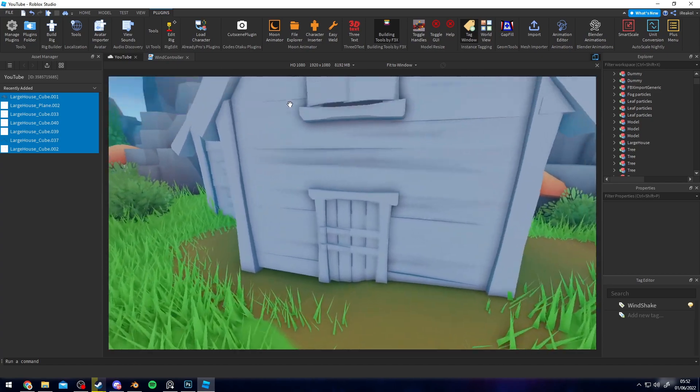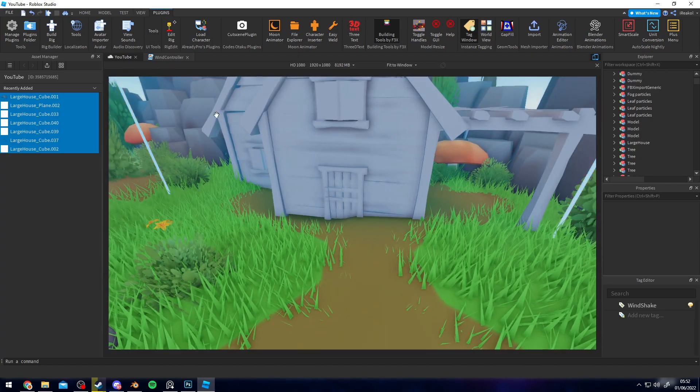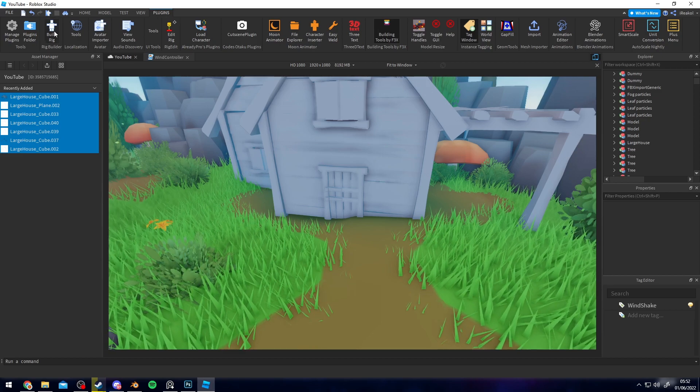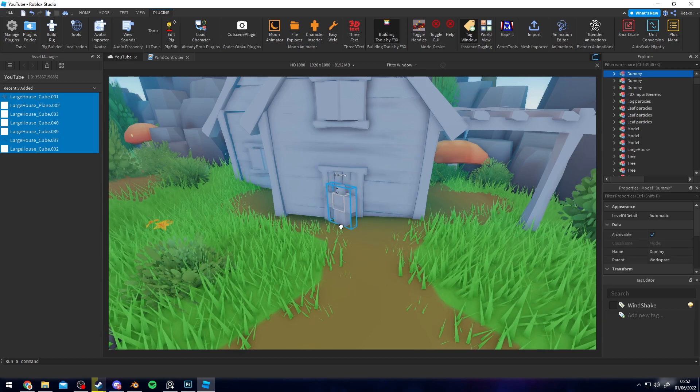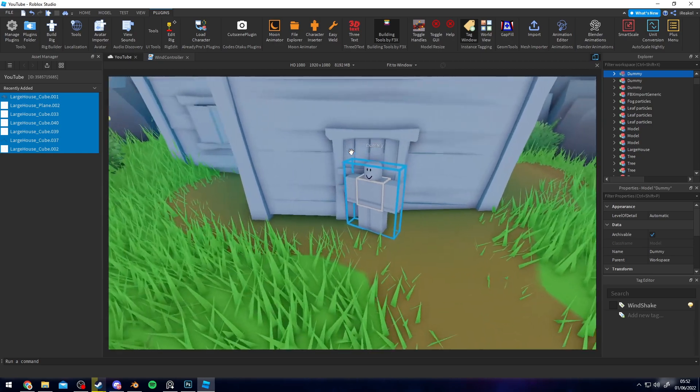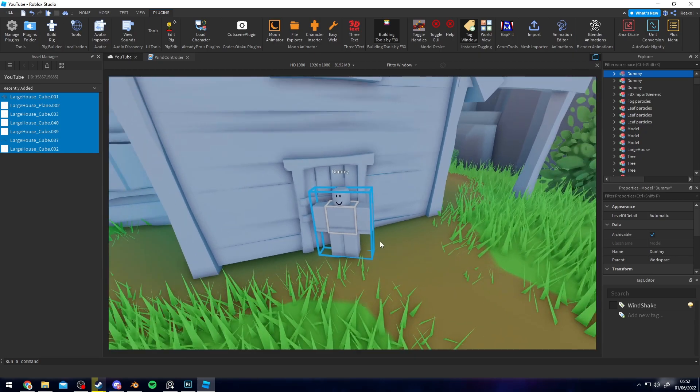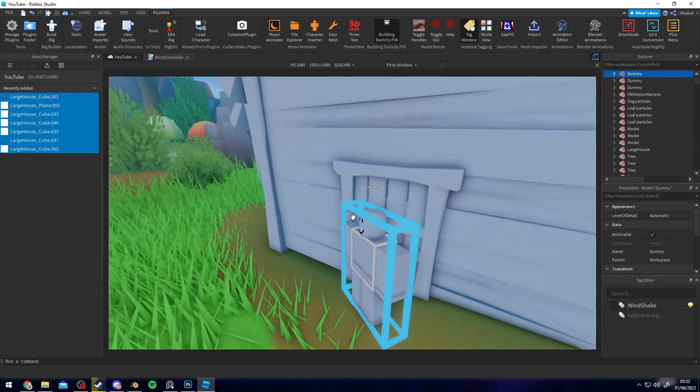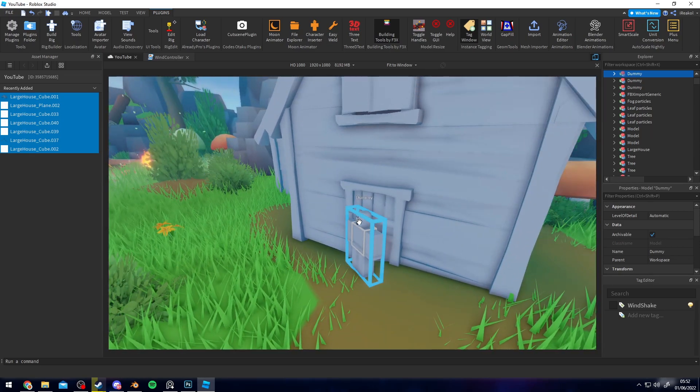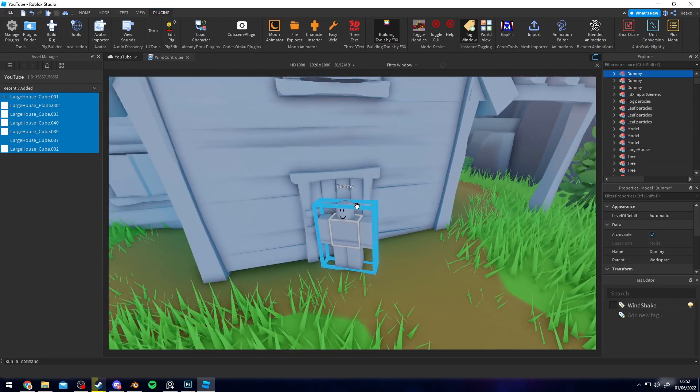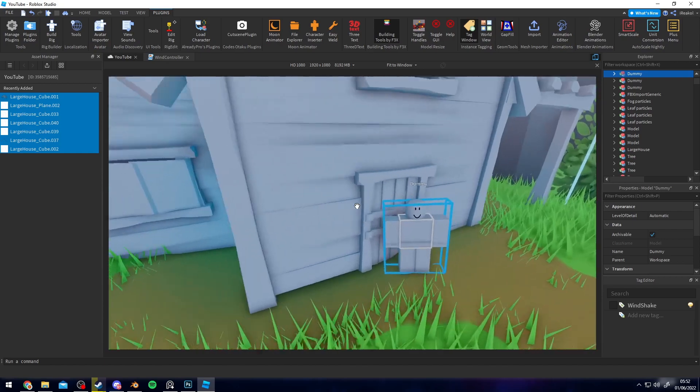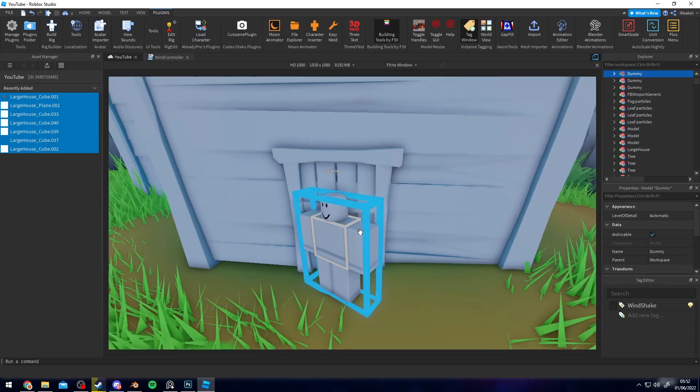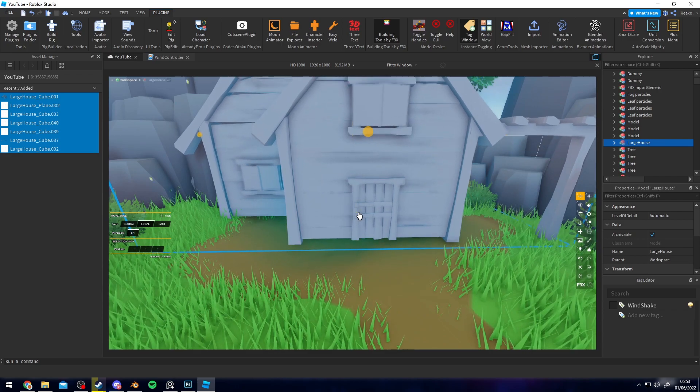First things first, whenever I make buildings and stuff like that I do tend to go to Plugins, Build Rig, just R15 rig and check the scale of the dummy to the door, making sure it's roughly about the same scale or a reasonable scale. Scaling is very important when it comes to making games unless you're on purpose going for like a huge look, otherwise it looks really weird. But in this case it's perfect so I can go ahead and delete this guy.